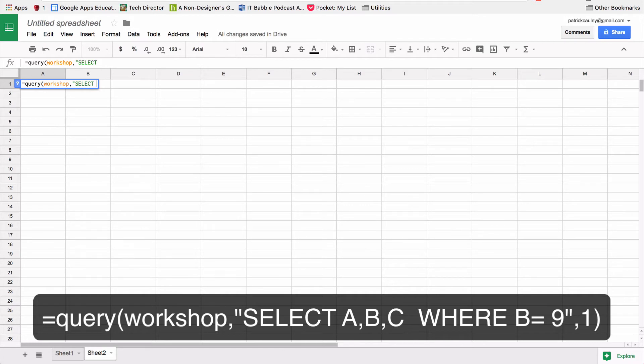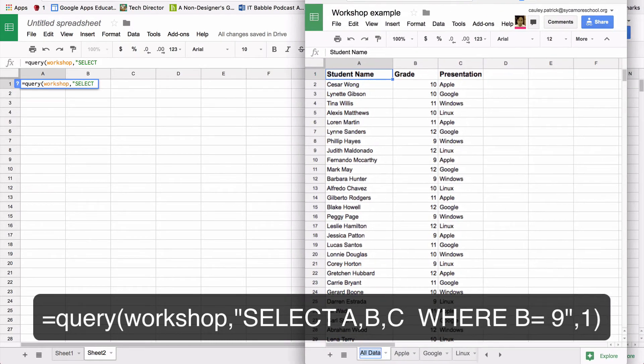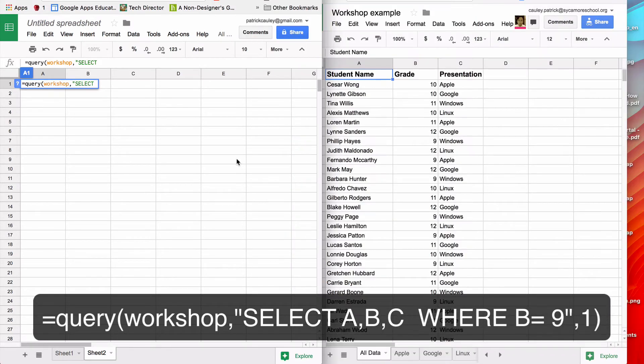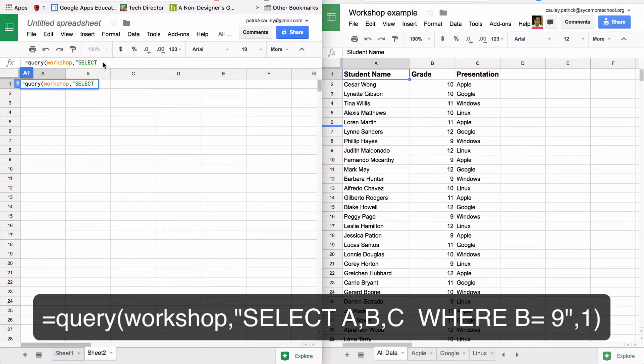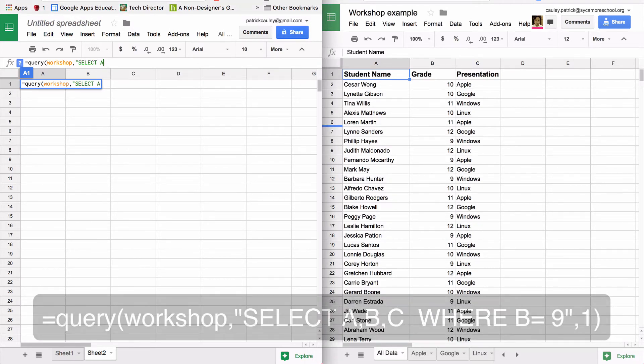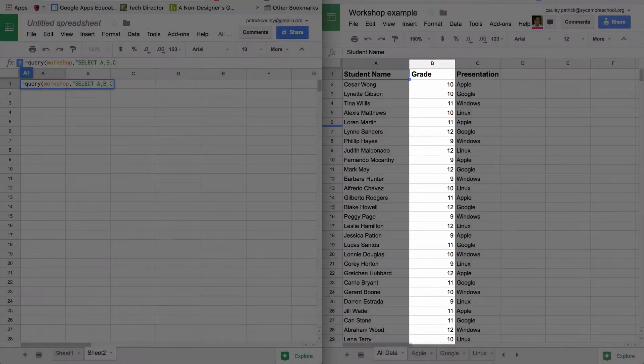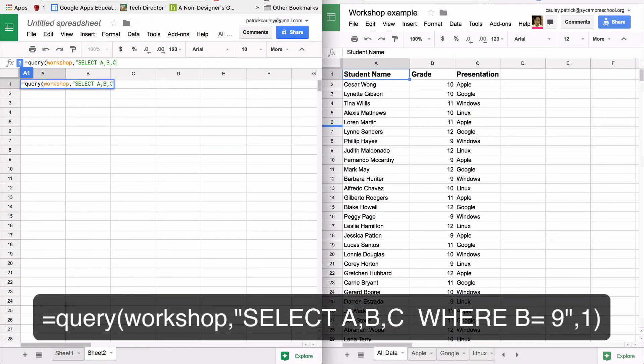and I'm going to put ABC. And now this ABC references column A, column B and column C of the original data here. So column A is student name. Column B is grade and column C is presentation. So eventually we will tell it to focus just on the grade. But that'll come a little bit later. I wanted to look at all of those columns and I wanted to display all of those columns.